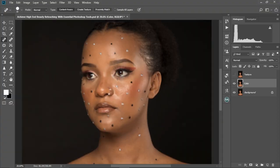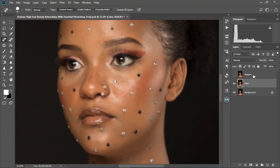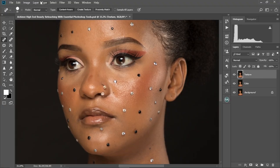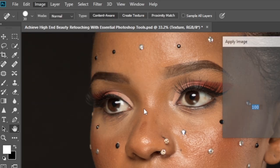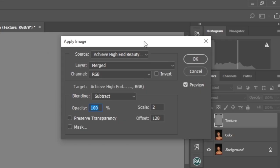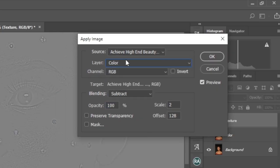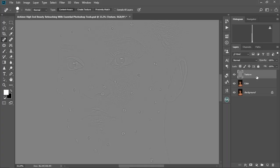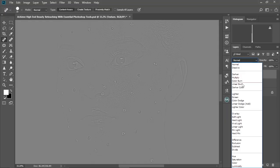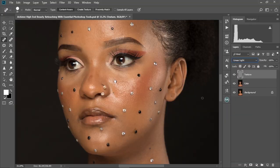I'm gonna zoom out — the image is looking blurred. Now I'm gonna select the texture layer and make it visible. Then I'll come to Image > Apply Image, and change the layer to the Color layer. I'll keep the channel at RGB, keep the blend mode at Subtract, Opacity at 100, Scale at 2, and Offset at 128. I'll select OK. Then I come back to the texture layer, go to the blend mode, and change it to Linear Light.